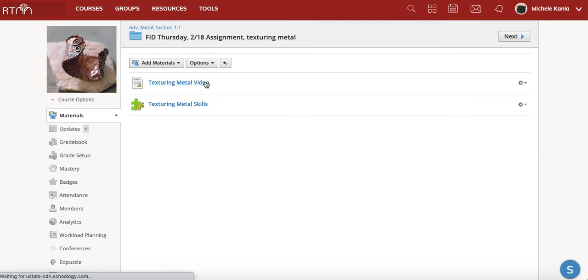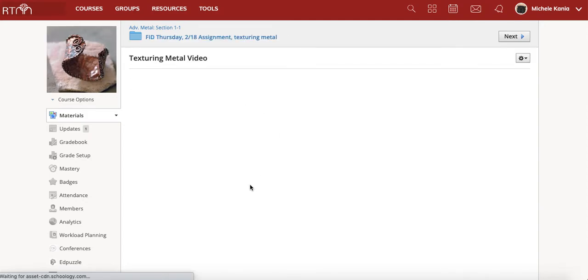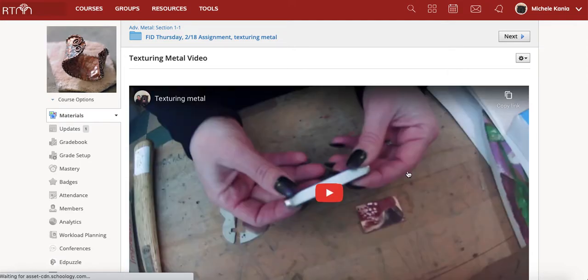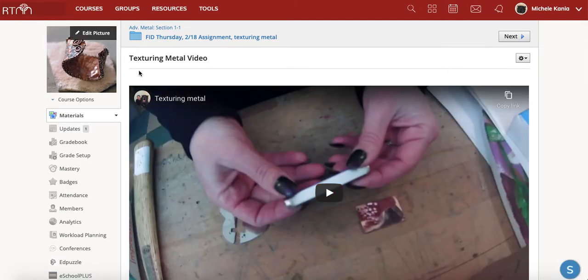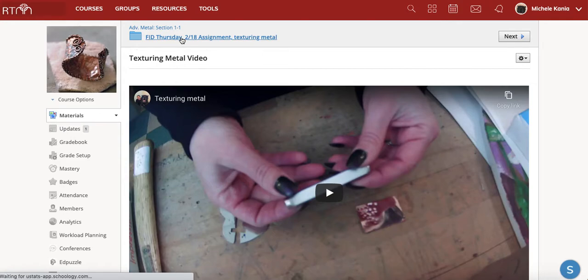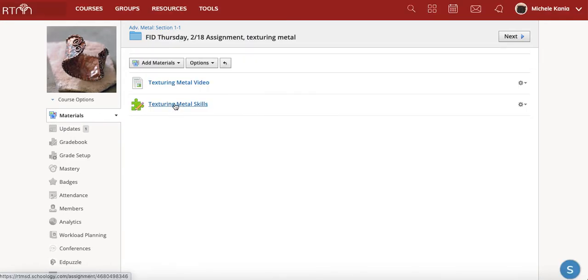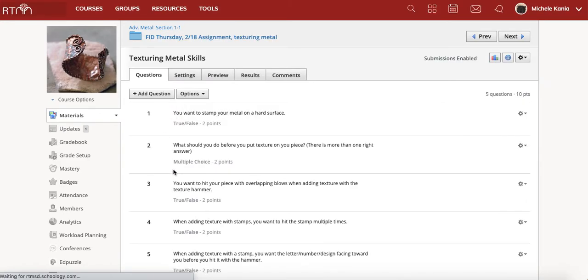It's a pretty short video, won't take too long, but it talks about how to texture metal and what your different options are and then you will go and you will answer questions about it.